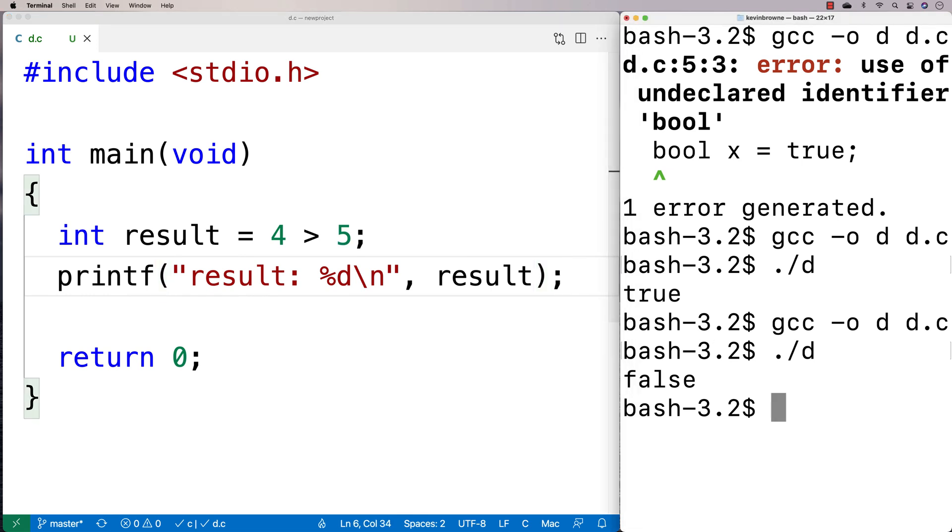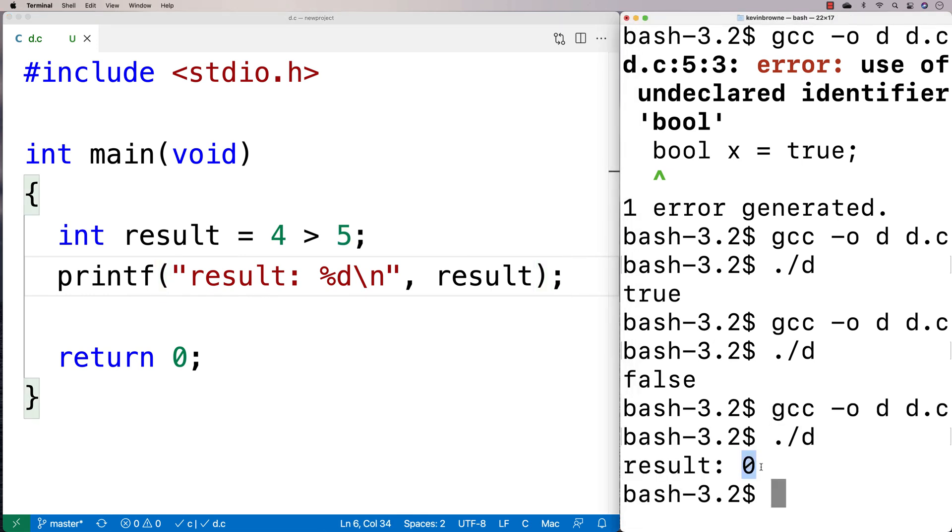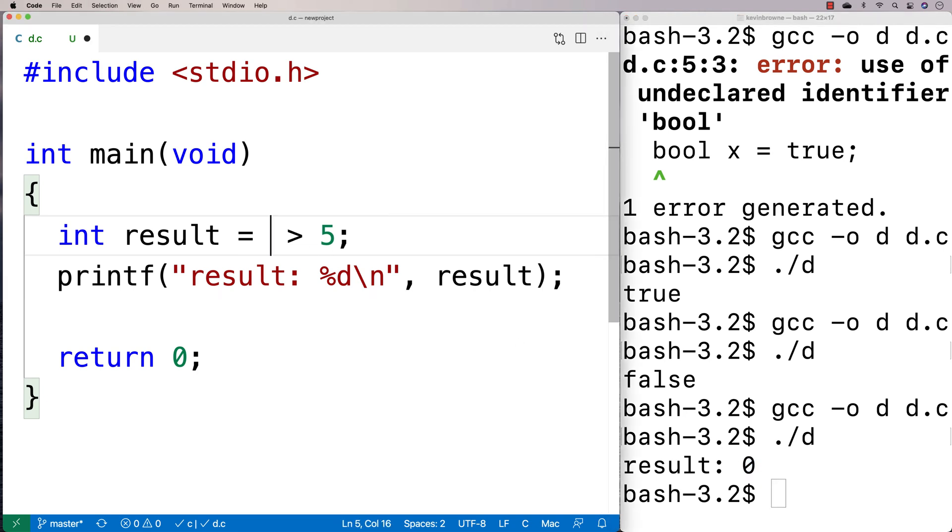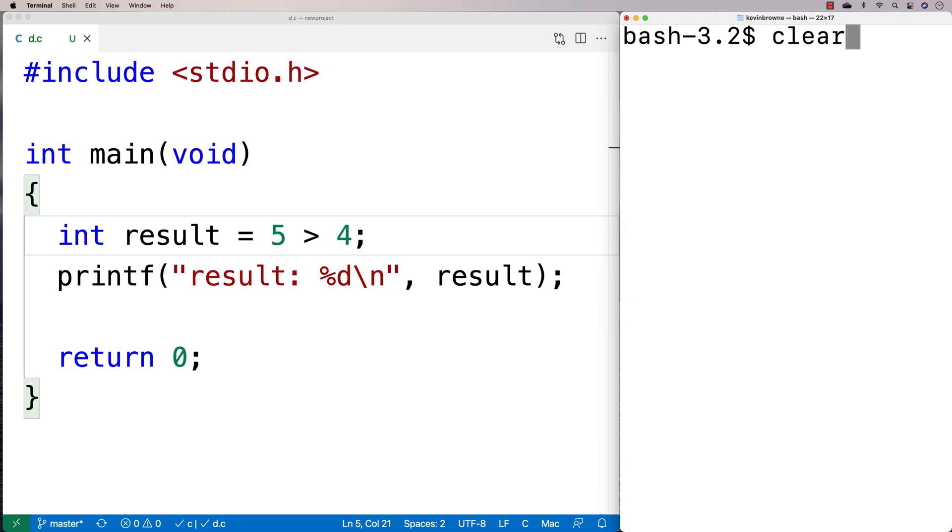And then we'll do a compile over here and run it. And we get result 0. If I change it to 5 greater than 4 and we do a clear here and compile and run it, we get result 1.